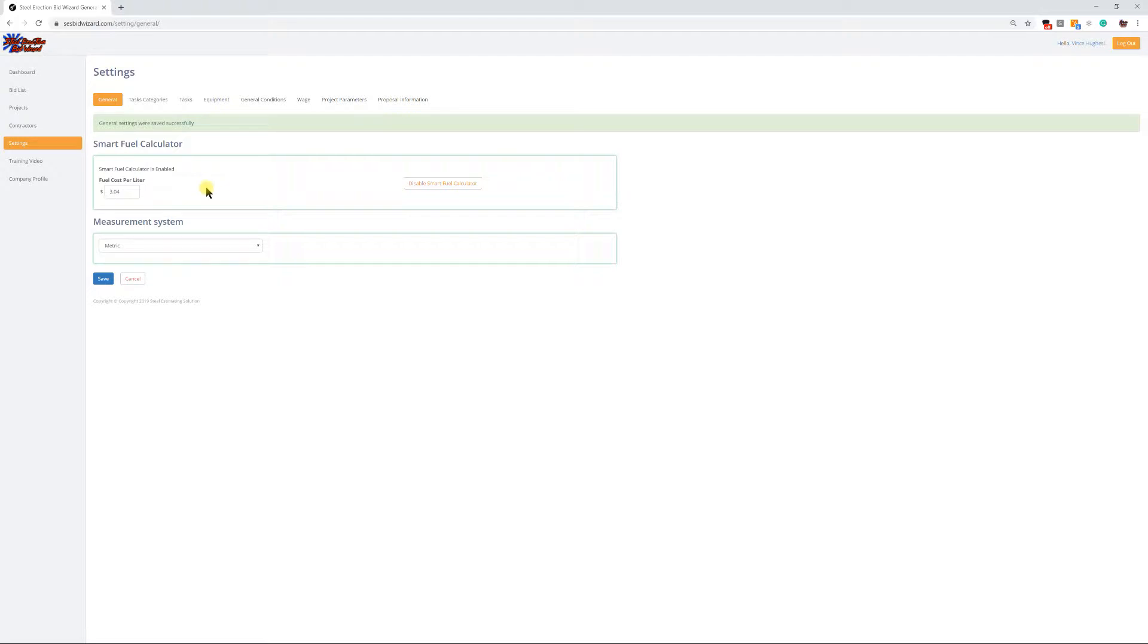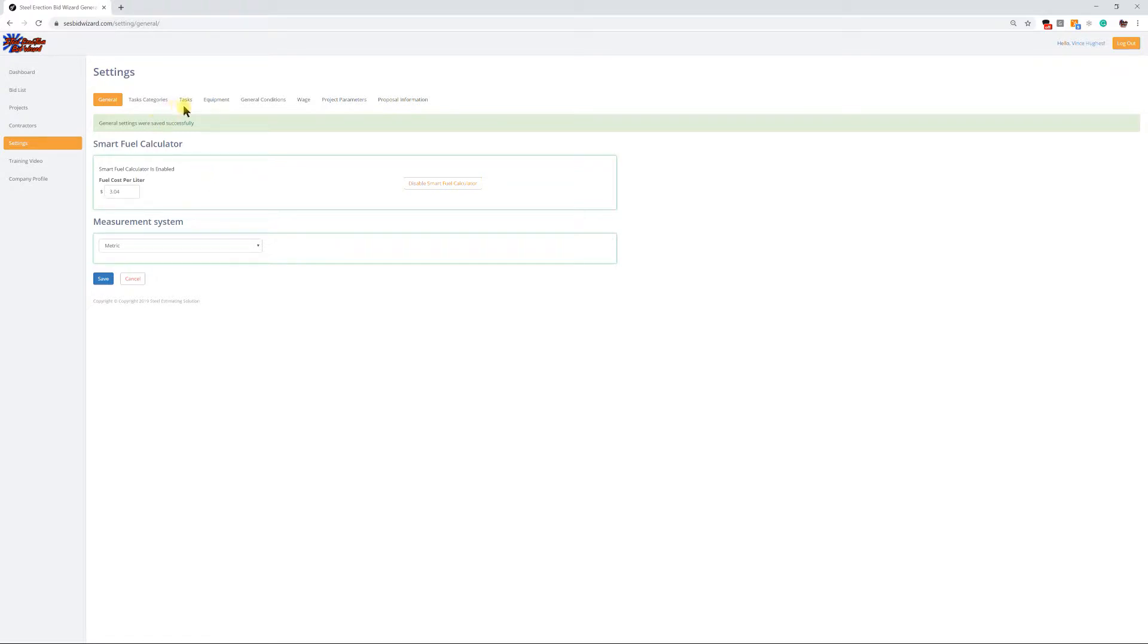Once we do that, everything within the system moving forward from this point when you have it in metric would be in the metric system. This would not affect any of your bids you already had in the system that are Imperial. Those won't be changed in any way, but you can flip back and forth from metric to Imperial if you have a need to do that.